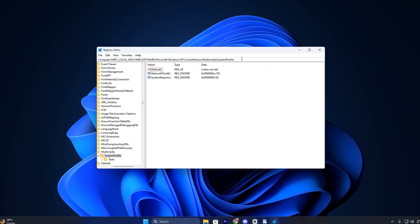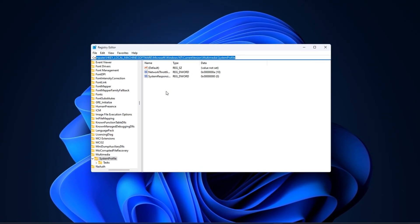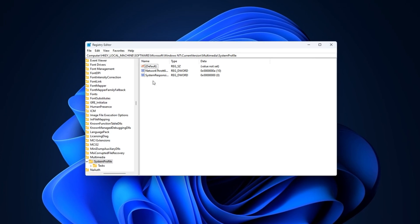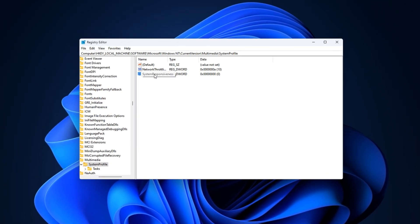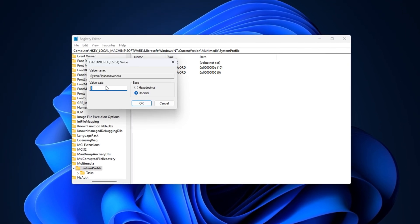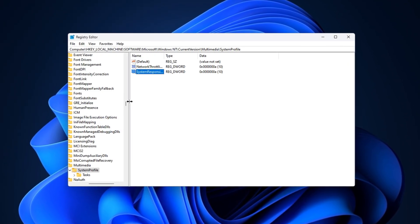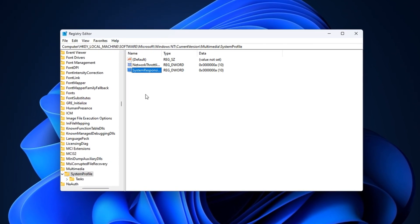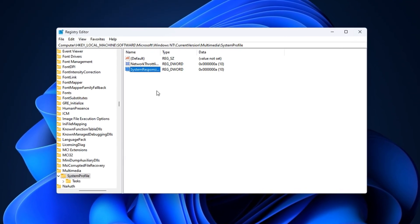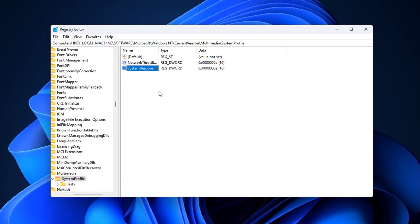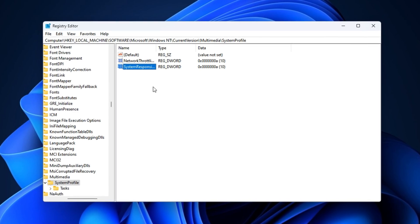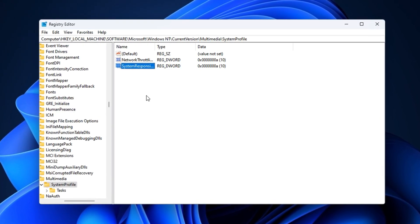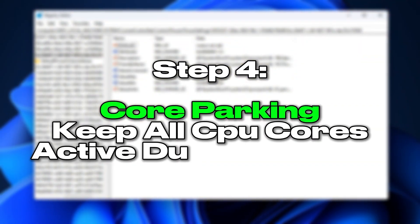Copy the third registry path from the video description and paste it into the address bar. Hit Enter to reach the correct section. Look for a value named System responsiveness. Double-click on it, switch the base to decimal, and set the value data to 10, then press OK to confirm. After applying this tweak, you'll unlock more CPU resources for your game, which helps reduce stuttering in open-world or CPU-heavy titles like Warzone, GTA V, and RPGs. This is especially helpful on lower-end systems where every bit of power matters.